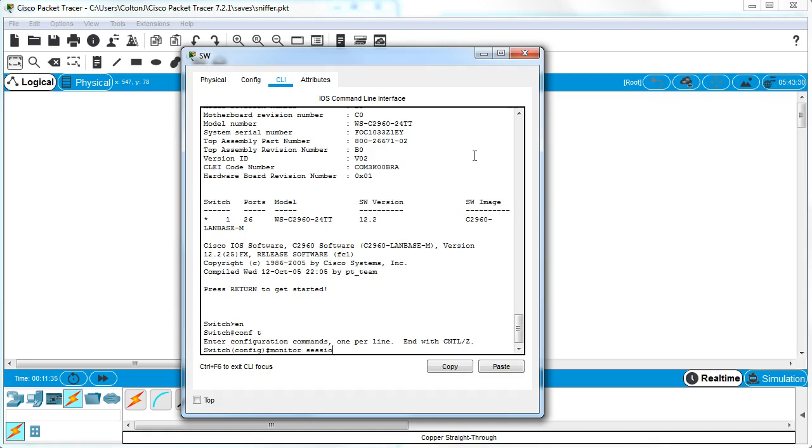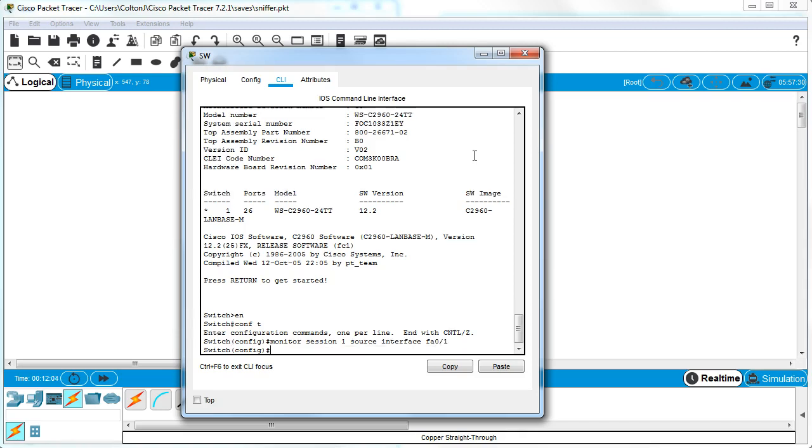Session one for all this, and I want to monitor both the source and the destination, so Alice and Bob. Alice is on FA0/1 and Bob is on FA0/2, and the sniffer is on FA0/24. Monitor session one source interface FA0/1 and 0/2, so I'm using both sources.